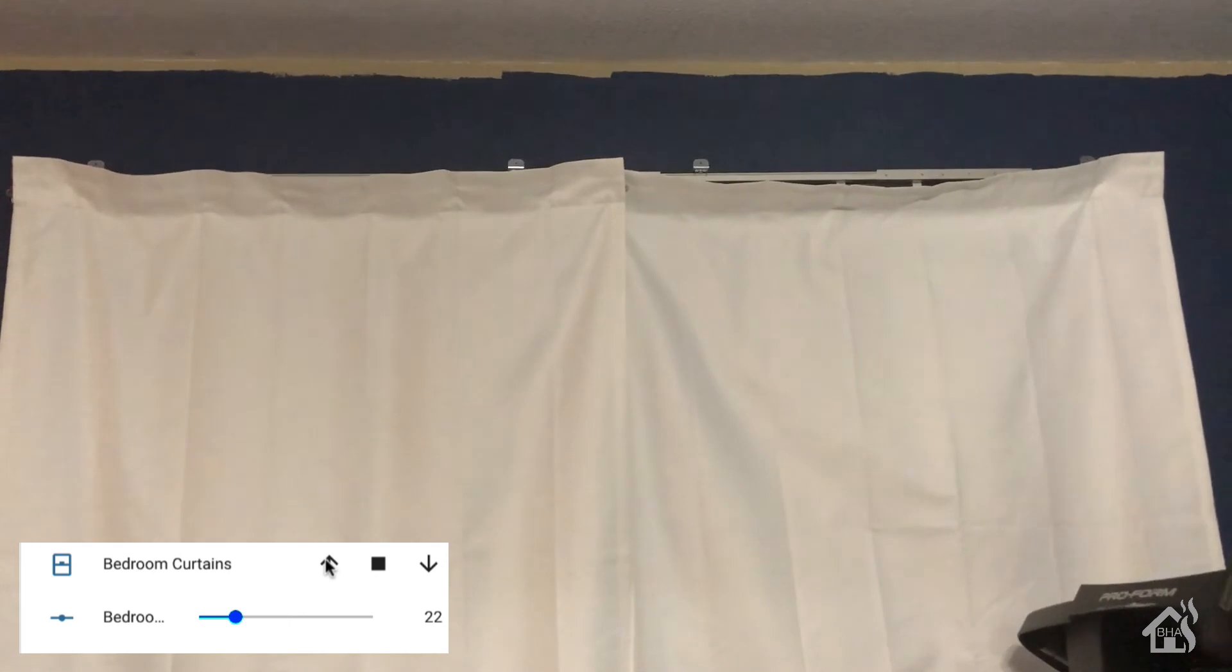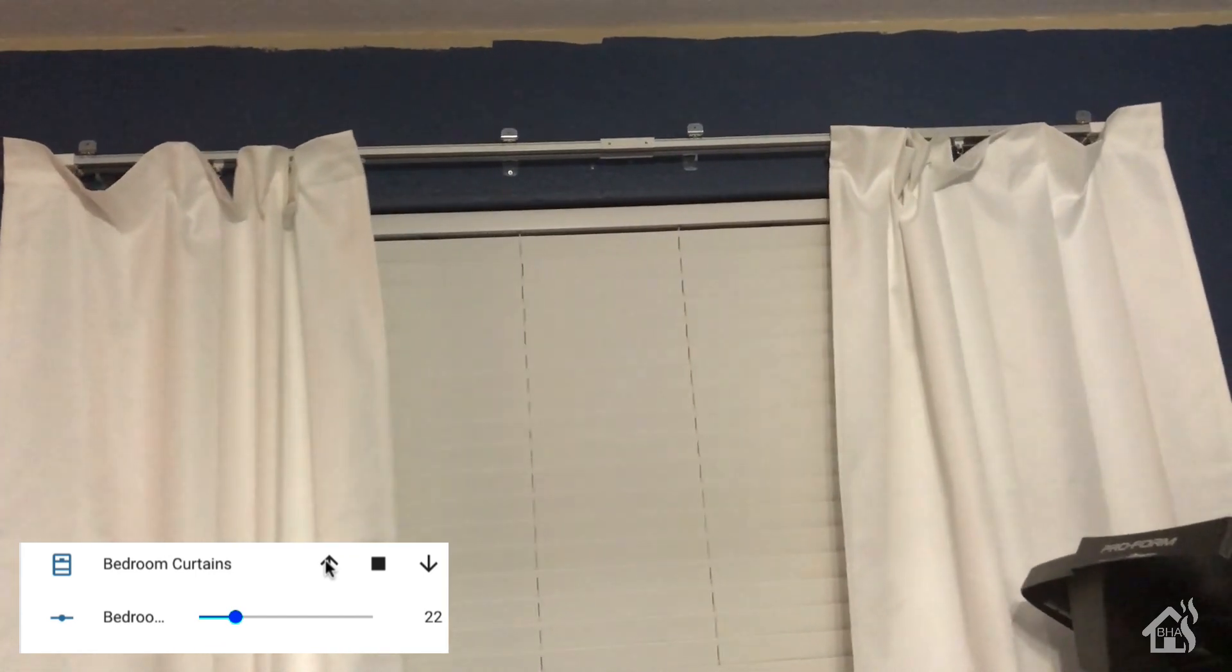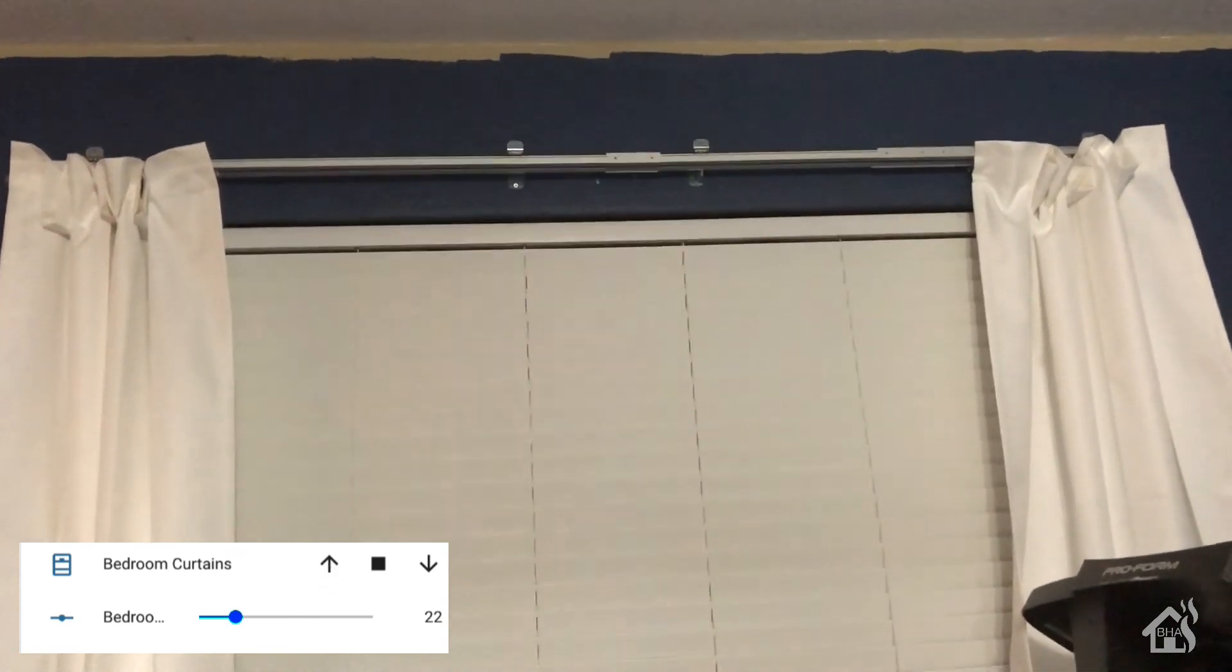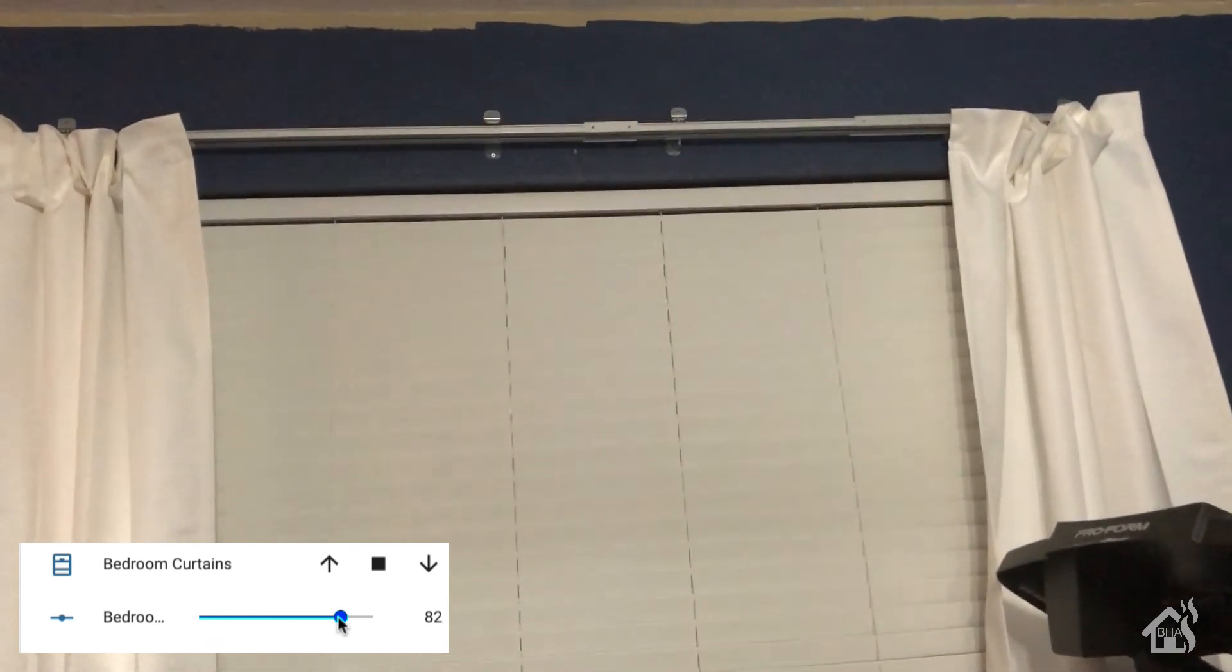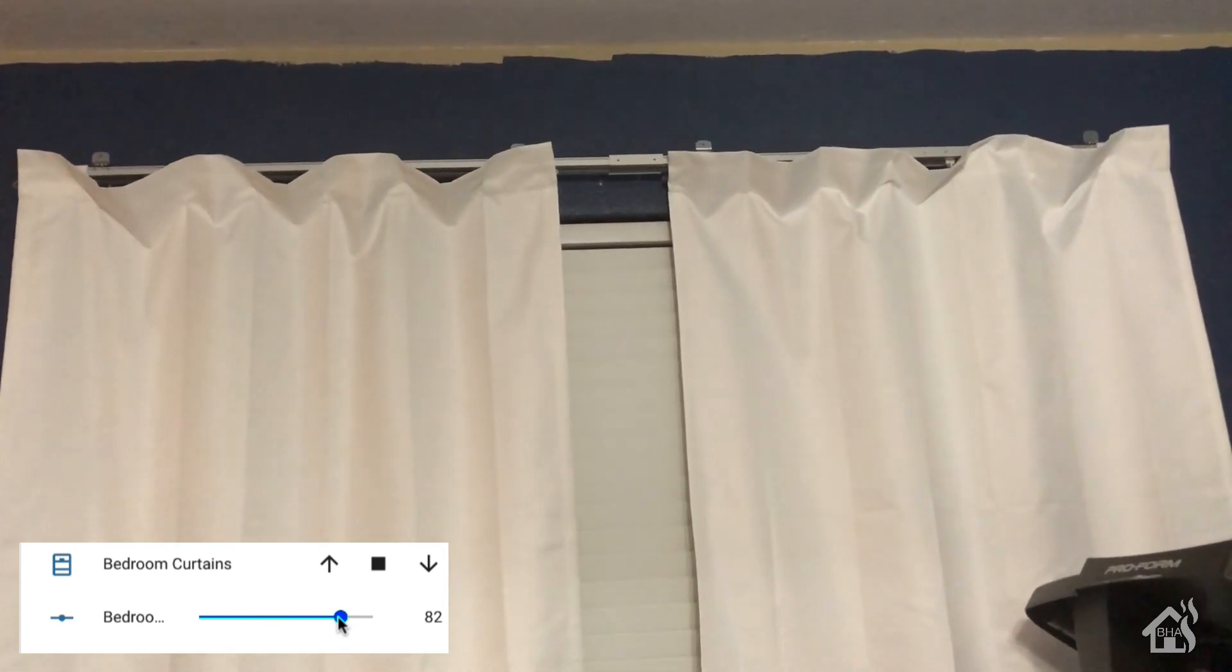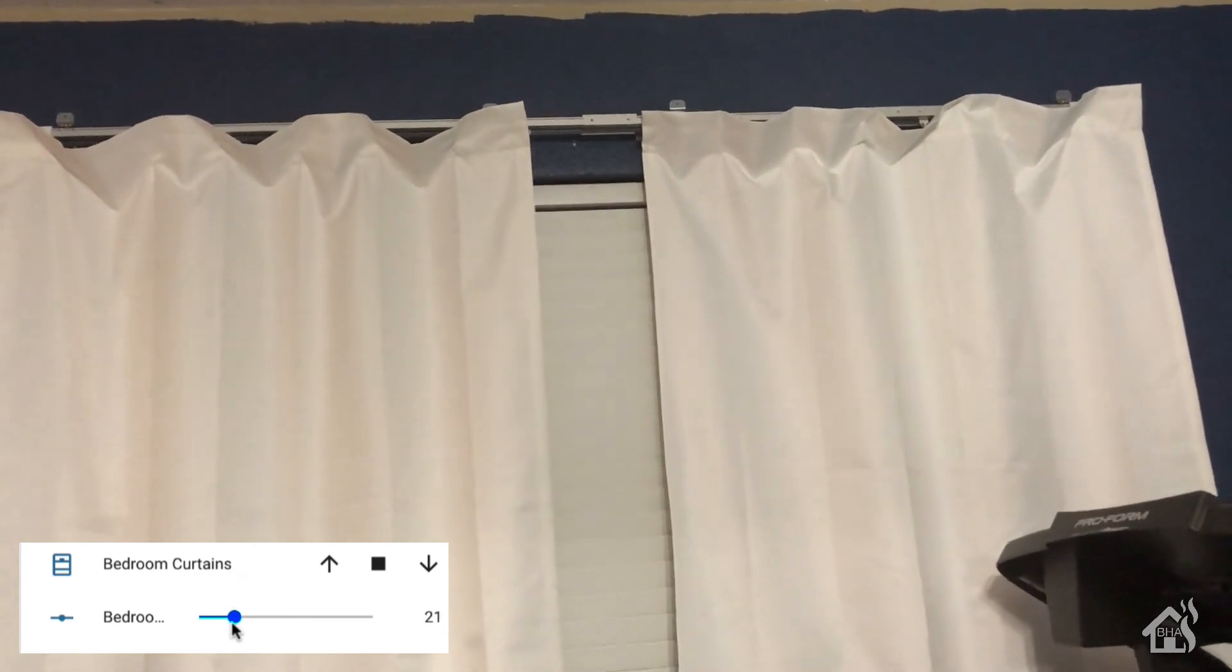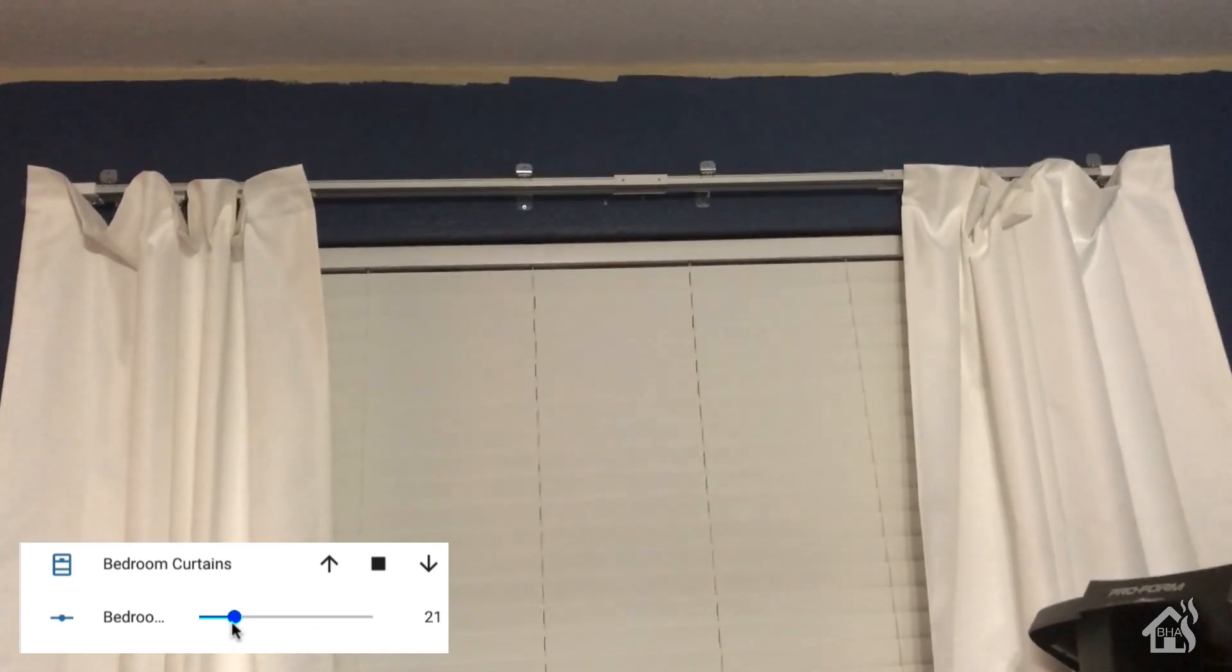Now we're going to move it over here. Let's like what, 82? Boom. Move it, what is that, 21? As you can see, they opened to 21. Perfect.